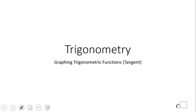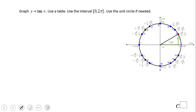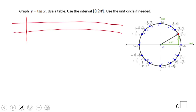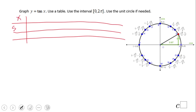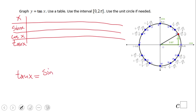Welcome, or welcome back to C-Square. In this video we're going to look at how to graph tangent of x. For that I'm going to use a table and unit circle. On this table I have the input x, then sine of x, cosine of x, and then tangent — because tangent of x is nothing else than sine of x over cosine of x.